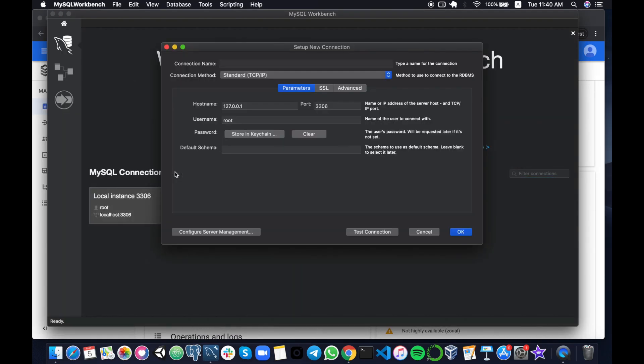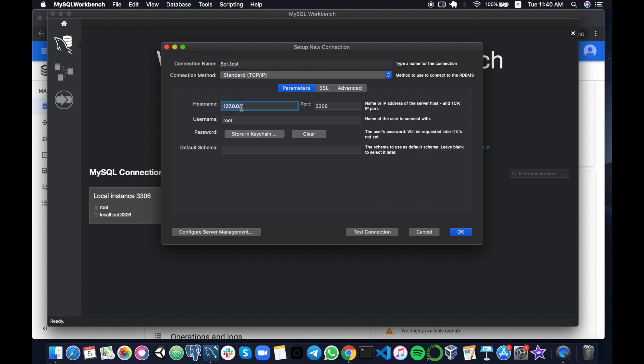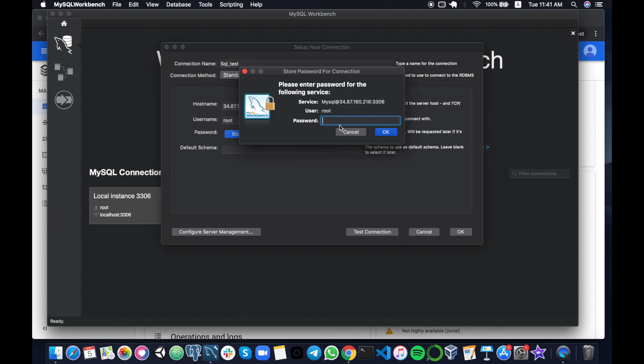So here is where we fit in all the pieces. The connection name is just the name that you want for your project or the database. The host name would be your Google Cloud SQL instance IP address that we just copied. The username is root because we haven't created any other users. The password we would store...